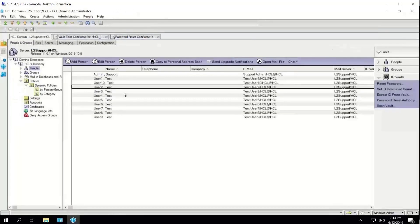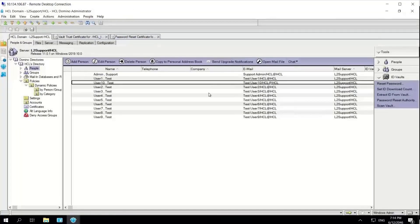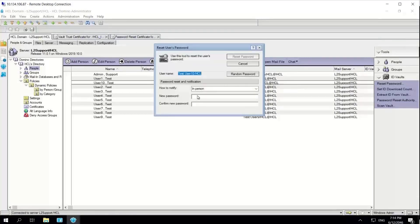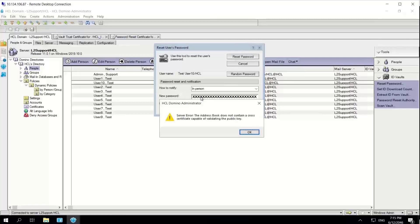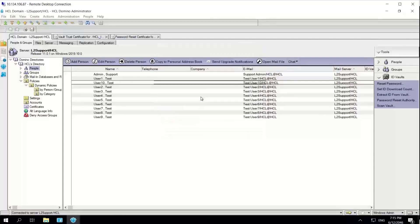If I try to reset the password of this user, I will probably get an error. Let's see — and yes, I get an error.